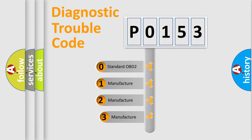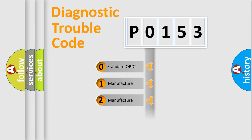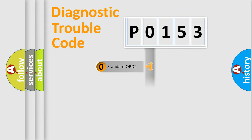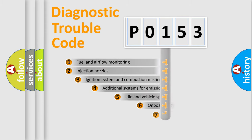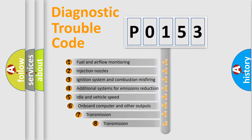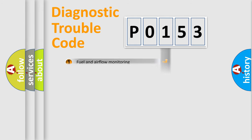If the second character is expressed as zero, it is a standardized error. In the case of numbers 1, 2, or 3, it is a manufacturer-specific error. The third character specifies a subset of errors. The distribution shown is valid only for the standardized DTC code.